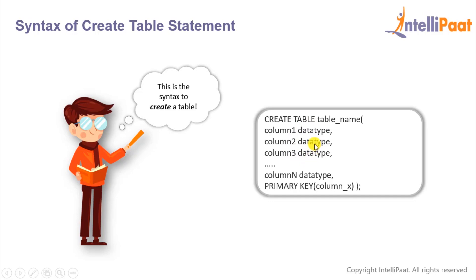Now finally if you want to give a primary key constraint we can do it here. We will give in the keywords PRIMARY KEY and then give in the name of the column which would be the primary key.